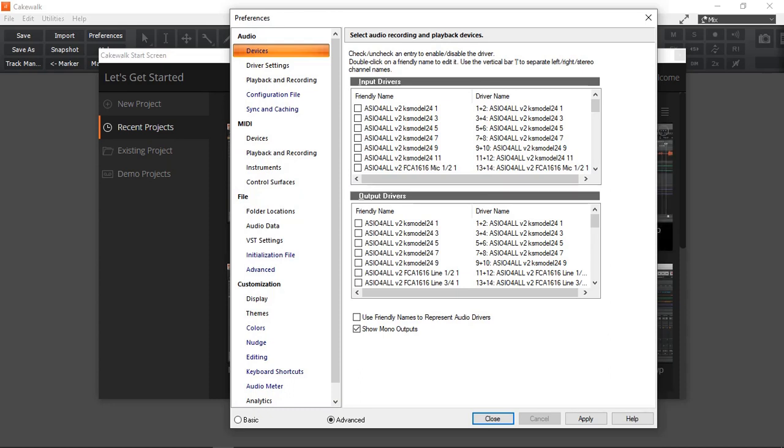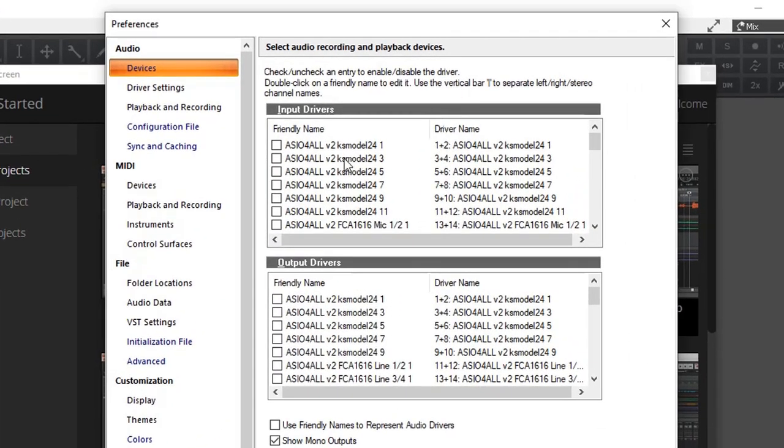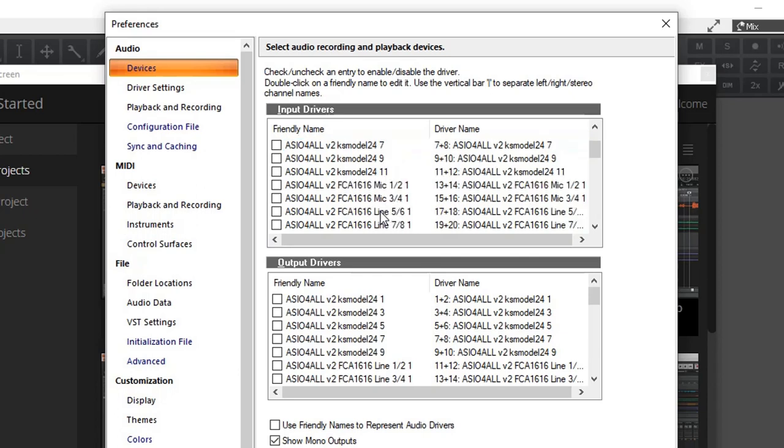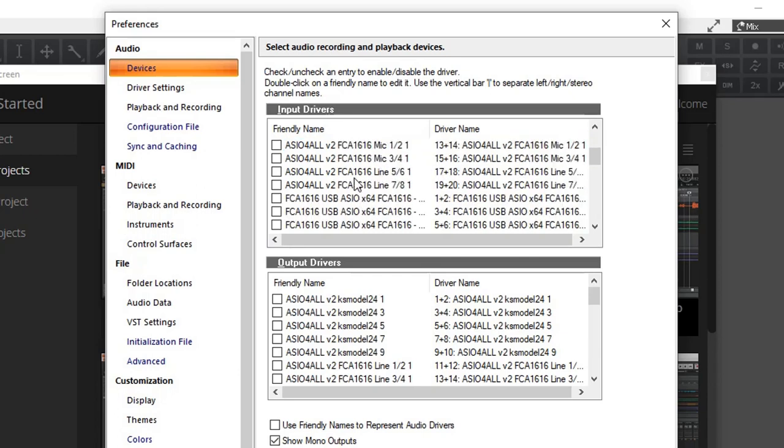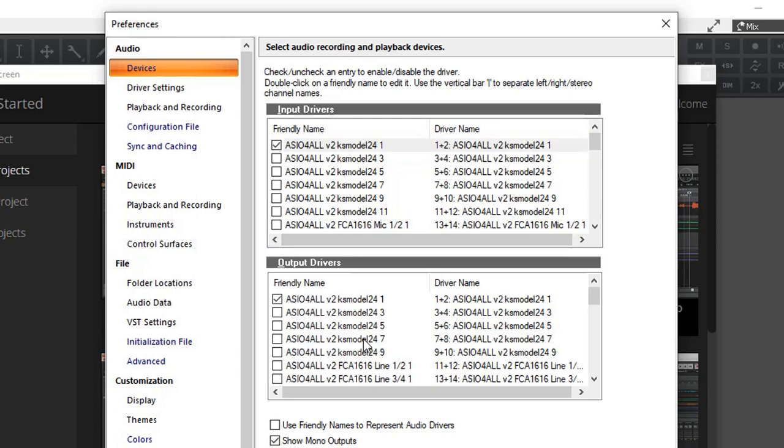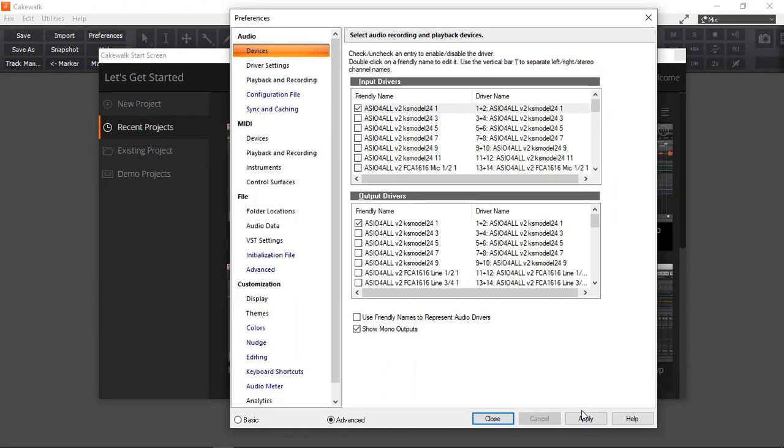So let's set up ASIO4ALL driver. One thing I should mention here, you can actually see ASIO4ALL and it says model 12, 4, 1, and so on. You can see a few ASIO4ALL drivers. That's because I previously set it up and run and tested it before I did this demo. So you may not see this. So I'm just going to select the first one as input and the first one as the output and now I'm going to click Apply.